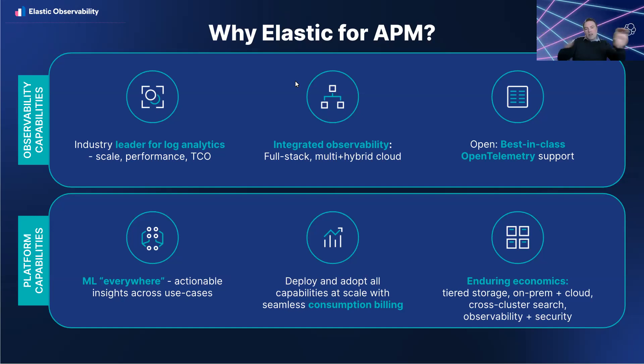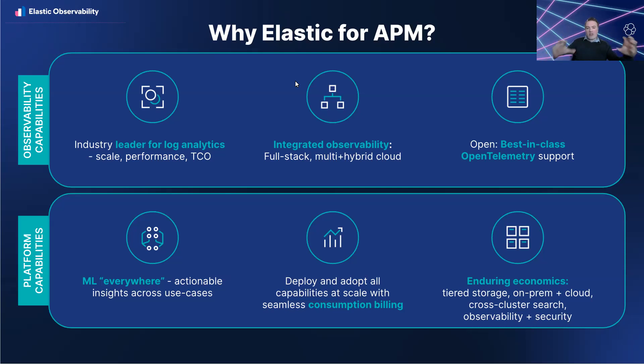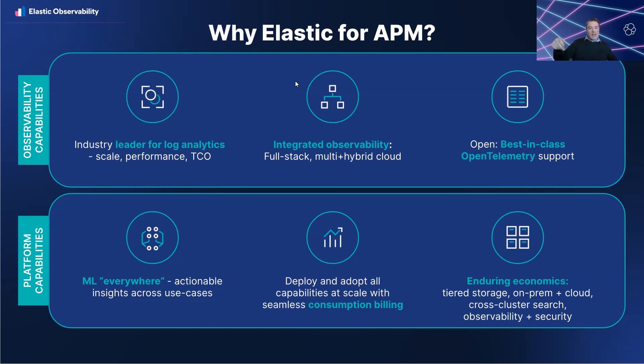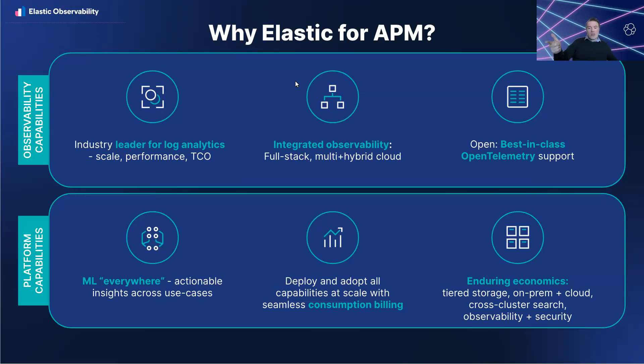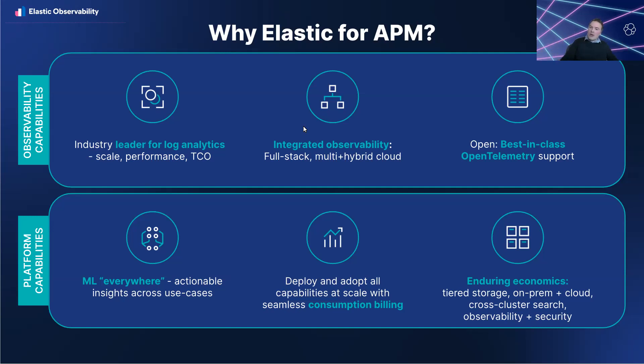That talks about the observability capabilities that we offer for Elastic and why you should choose Elastic for APM. There's also platform capabilities because Elastic is backed by a world-class search engine, which has ML everywhere, which enables you to get actionable insights for all use cases. We can also support consumer pricing, which means you've got an Elastic search cluster here and you can turn on other things like APM and log analytics without any friction. You don't even have to talk to anybody else. You can just start using those features. And because we have tiered storage and cross-cluster search, you get enduring economics from the Elastic platform, which also enables you to get those same enduring economics for APM as well. You don't have to throw traces away. You can have 100% sampling and keep all that data, and it won't cost you too much money compared to perhaps other solutions.